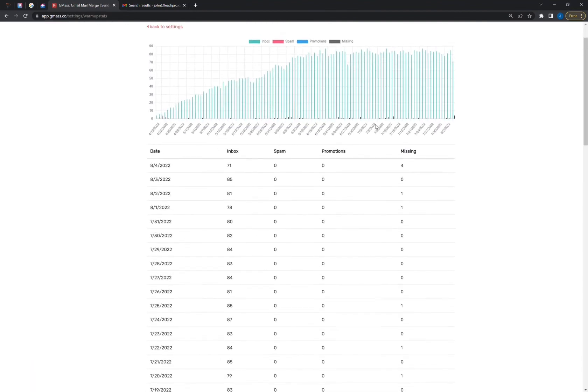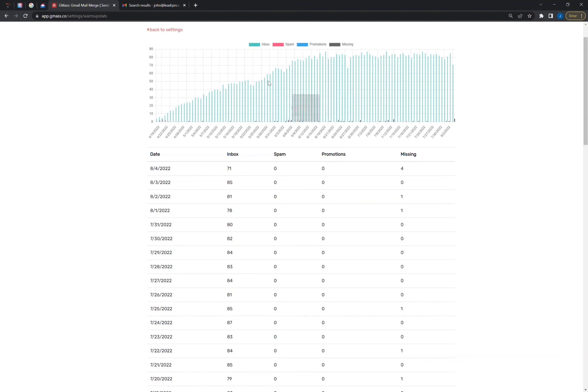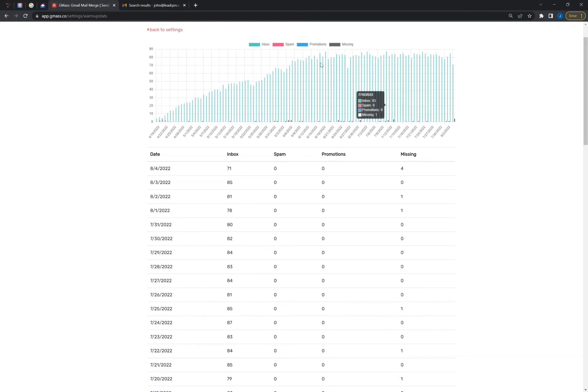And one last thing, over here it will also allow you to see stats, and what the stat setting shows you is basically the percentage of how many emails are going into the main inbox, how many are going into spam, it will give you comprehensive data. So in this case, for example, you can see most of the emails are going into the main inbox, and very little are going to spam.